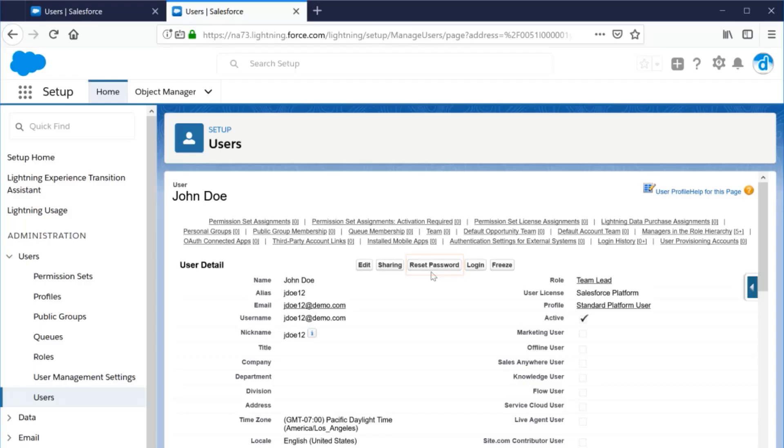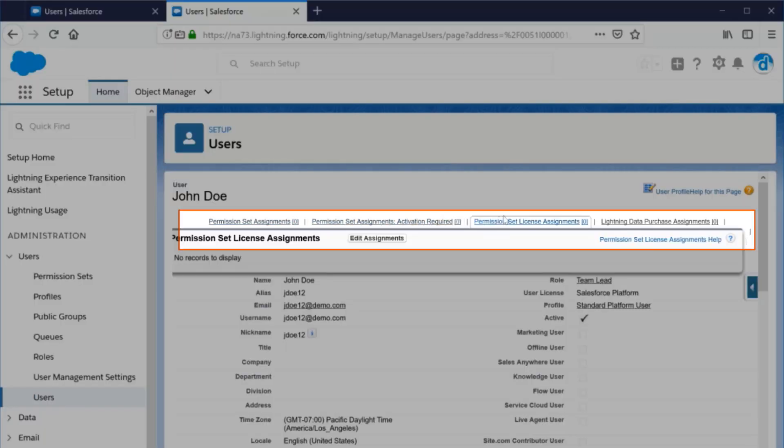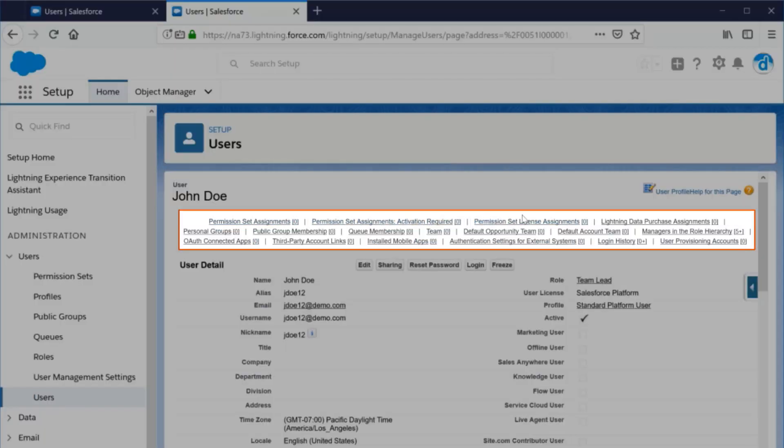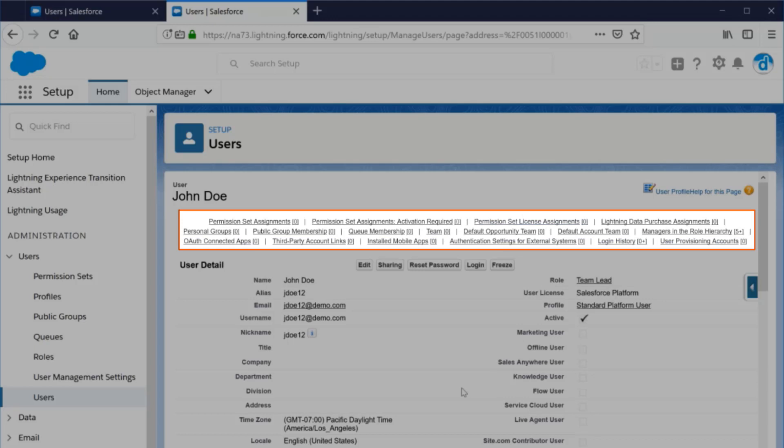Also, after saving the record, you will notice various related lists on the top that allow you to grant access to permission sets, groups, and so much more based on your organization.